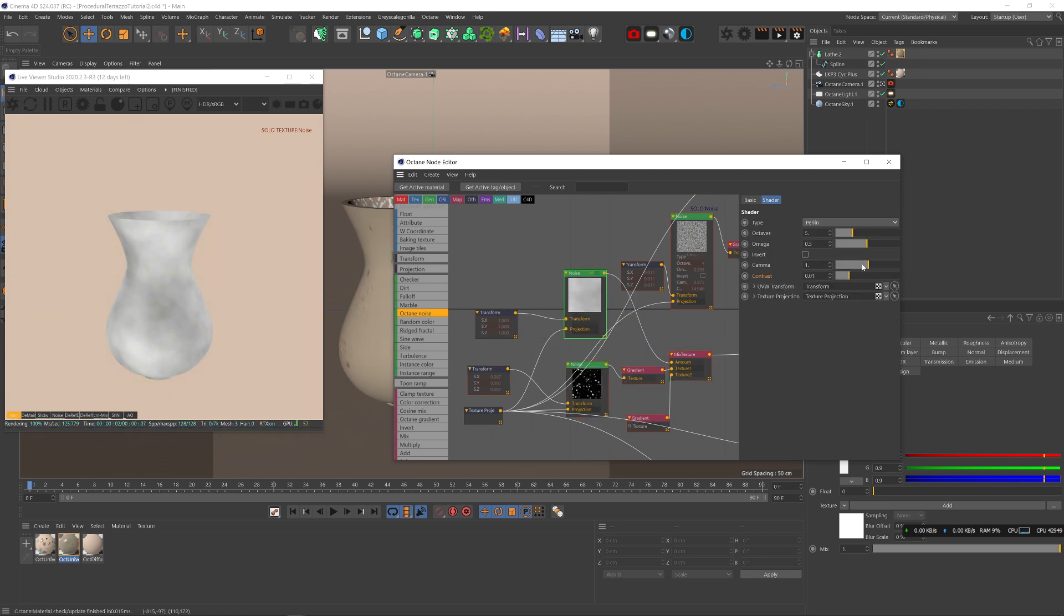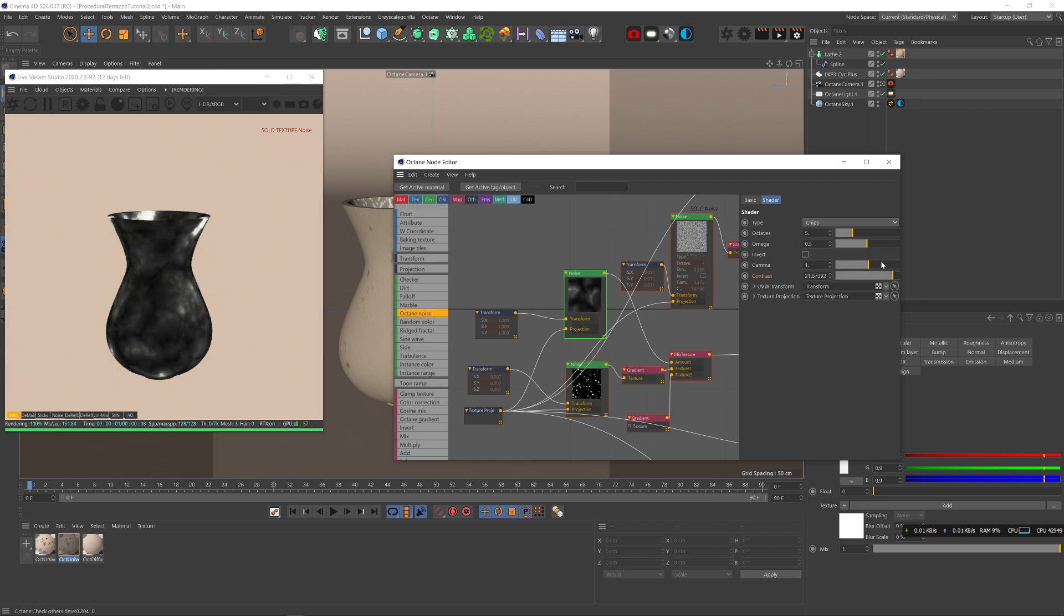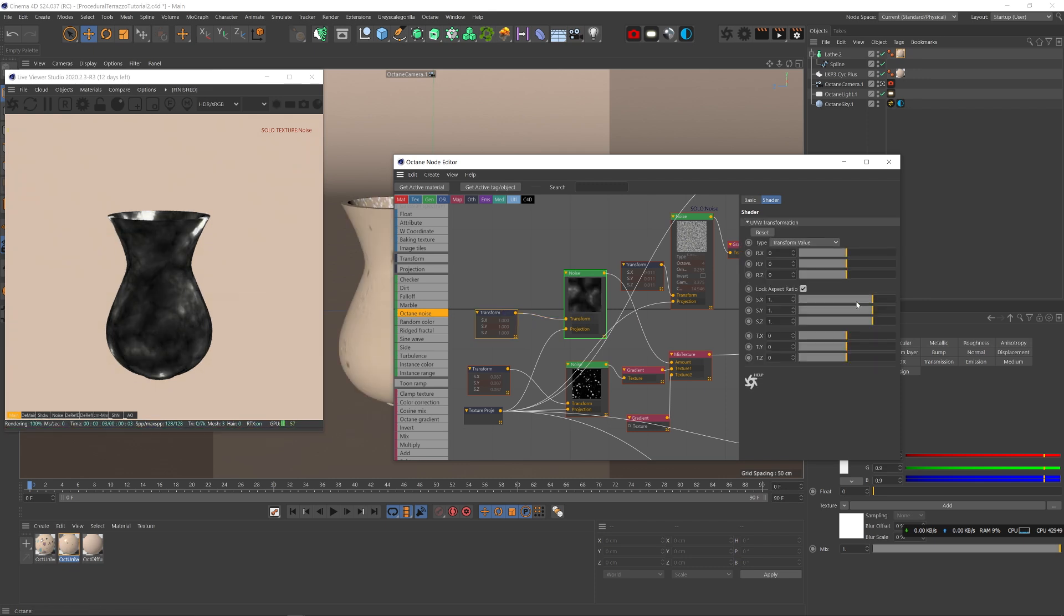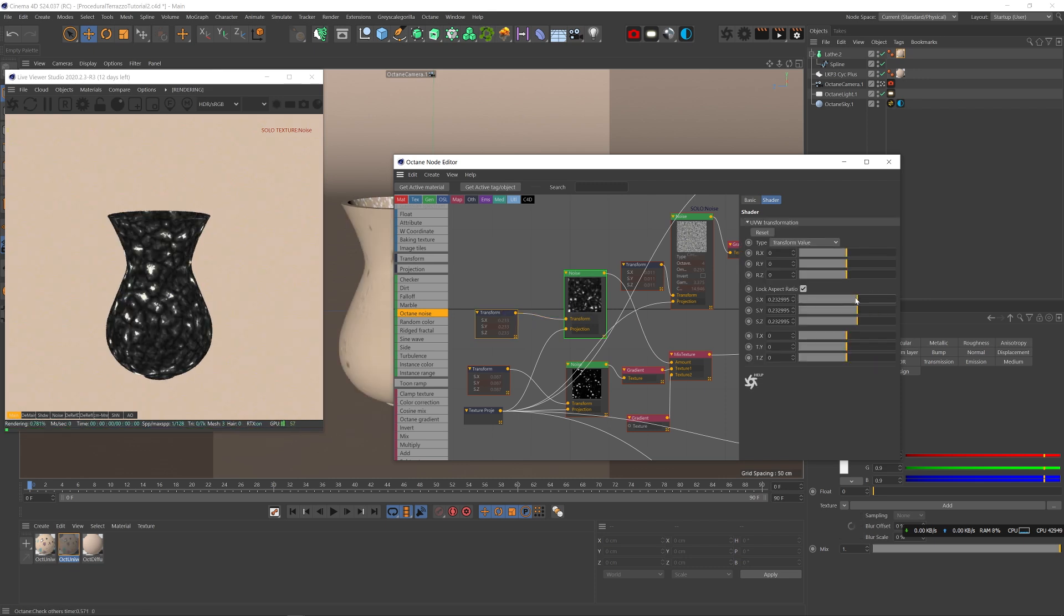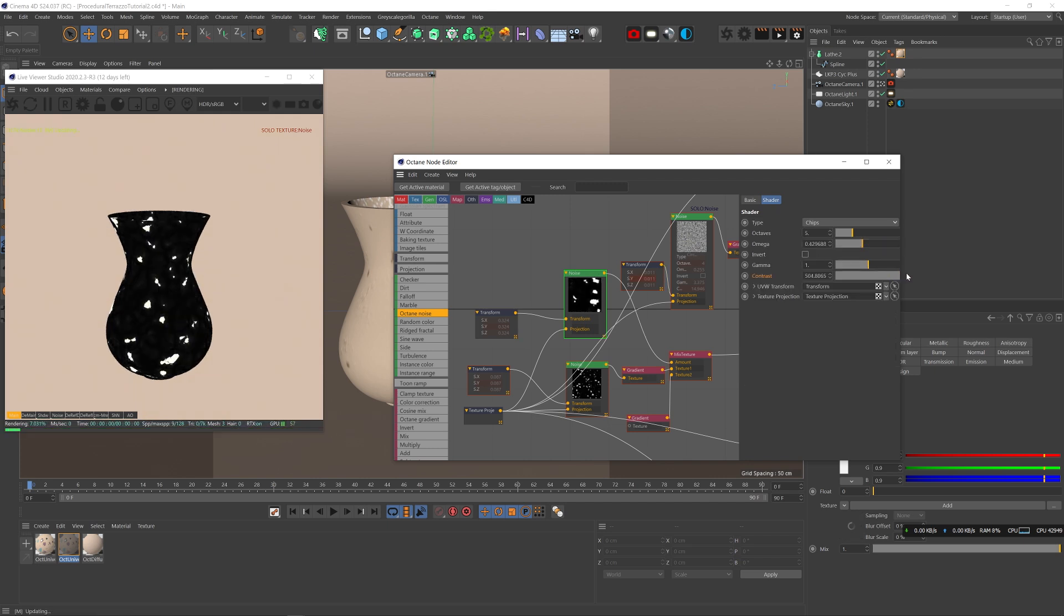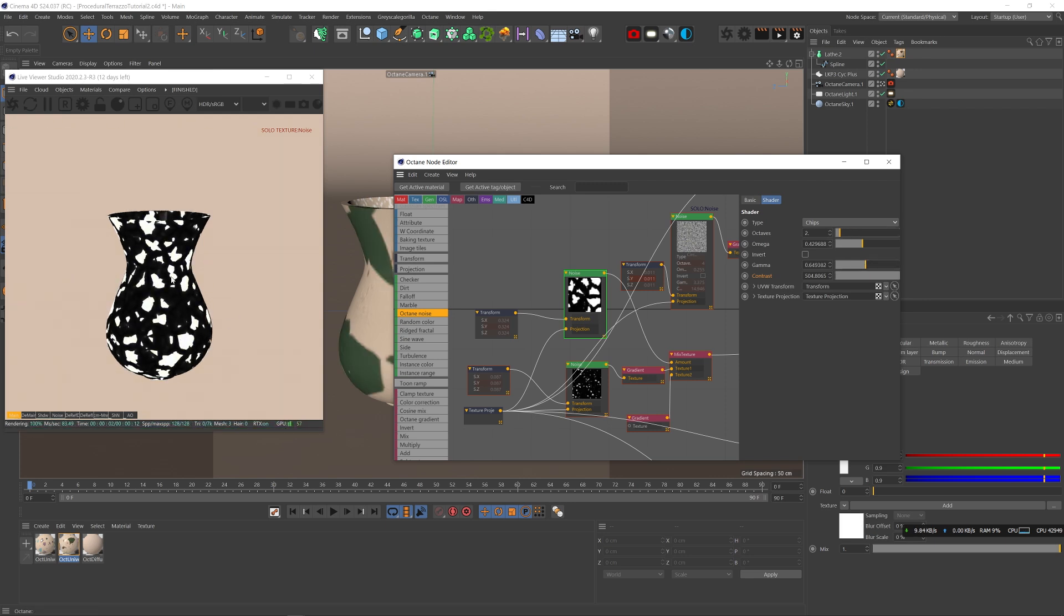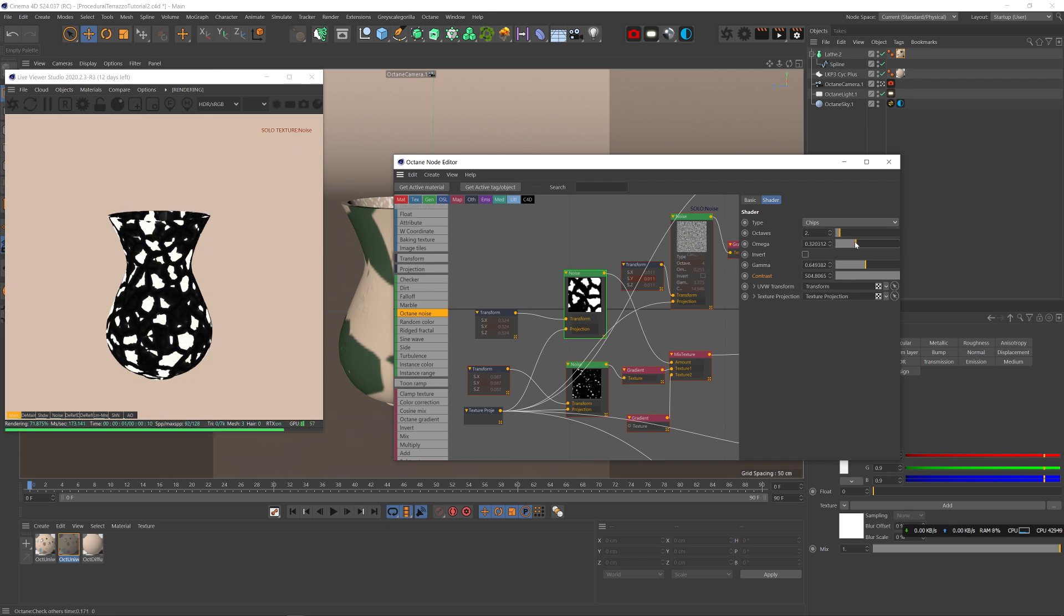What I like about the octane noise is that all the chips are not as perfect as the Cinema 4D noise. Here I can play with the Omega and the octaves and it basically distorts the texture more, which is more realistic. The problem is that we can't control the color of each piece because all the pieces are white. There is no way to get each piece to be colored differently.